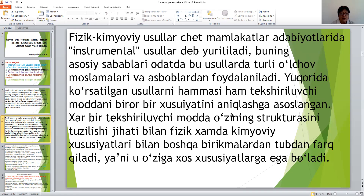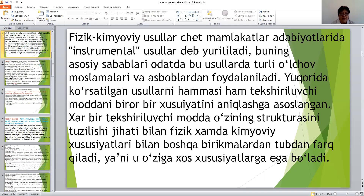Fizik-kimiyoviy üsuller, ko'p mamlakatlarda adabiyotlarda instrumental üsuller deb yuritiladi. Buning asosiy sababi, odatda bu üsullerde türlü o'lchov moslamalar va asboblardan foydalaniladi.